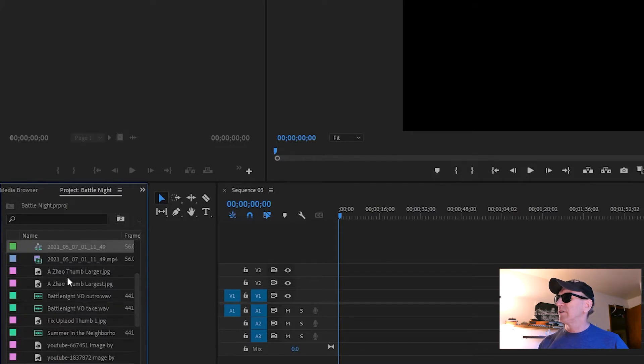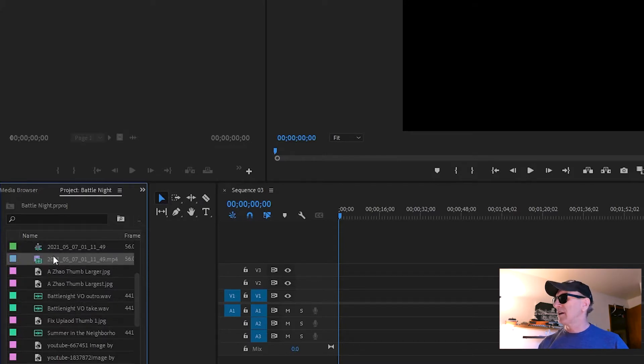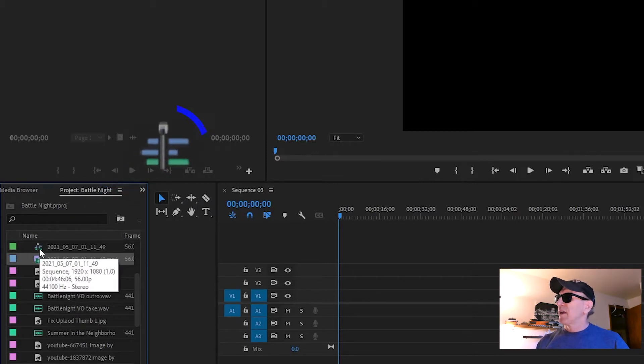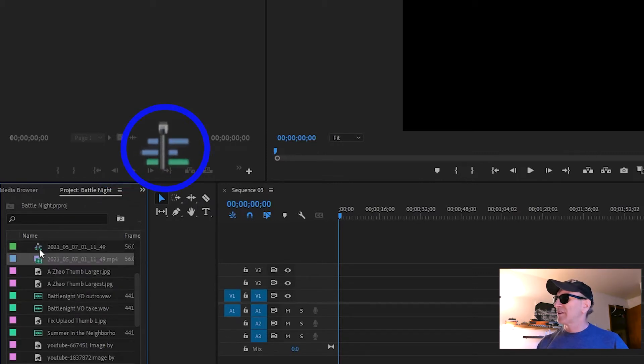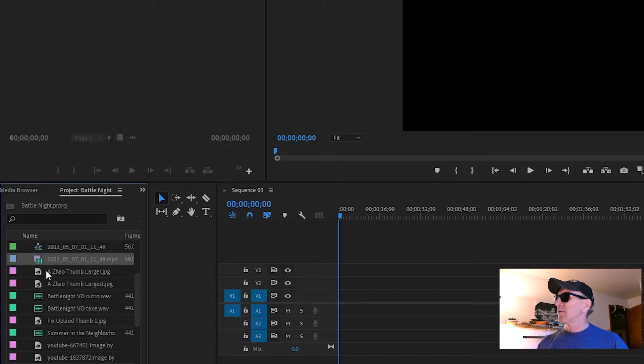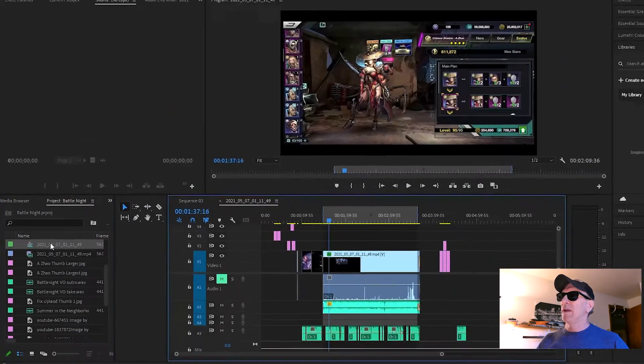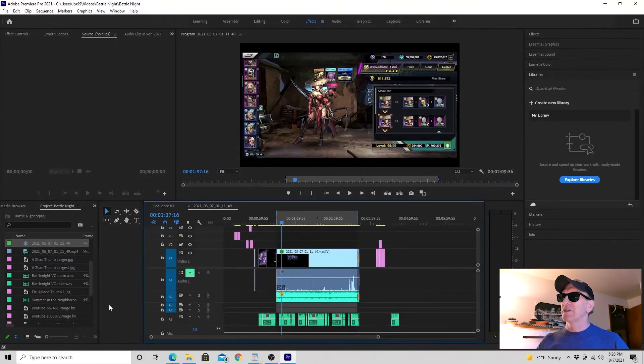There you will see all the files listed for your project, and included among them will be something that has an icon like this. That represents a sequence file. Multiple tracks represents a sequence file. So just double-click on that file, and your sequence is restored to the timeline.